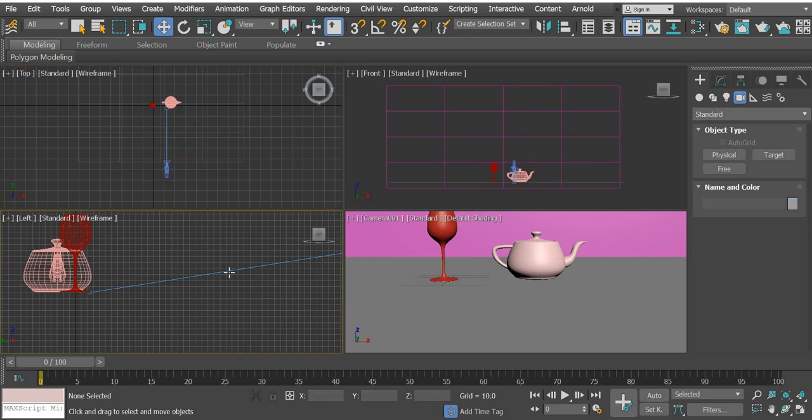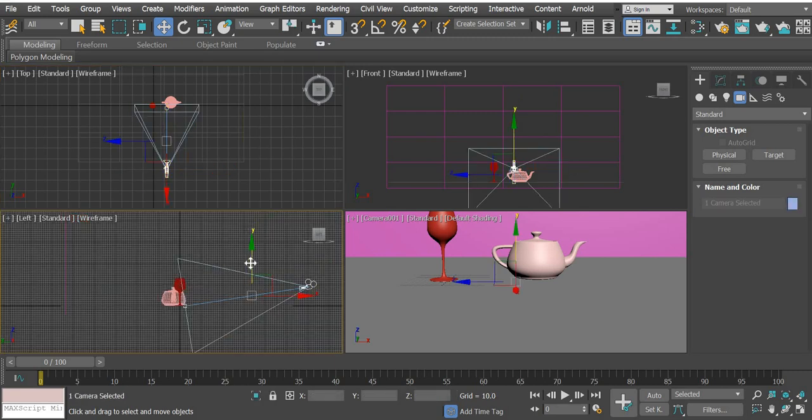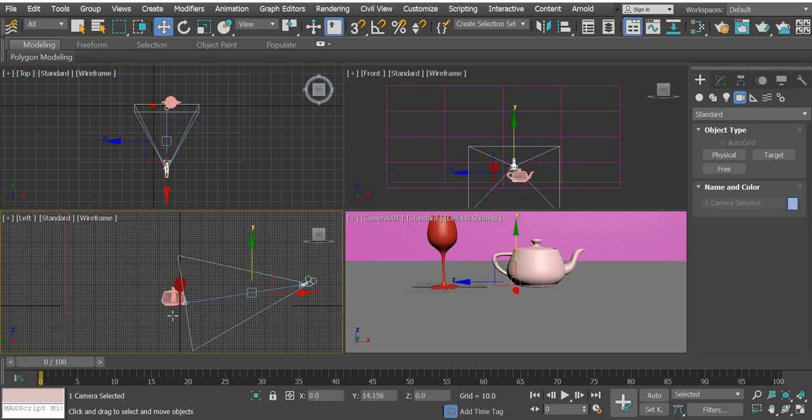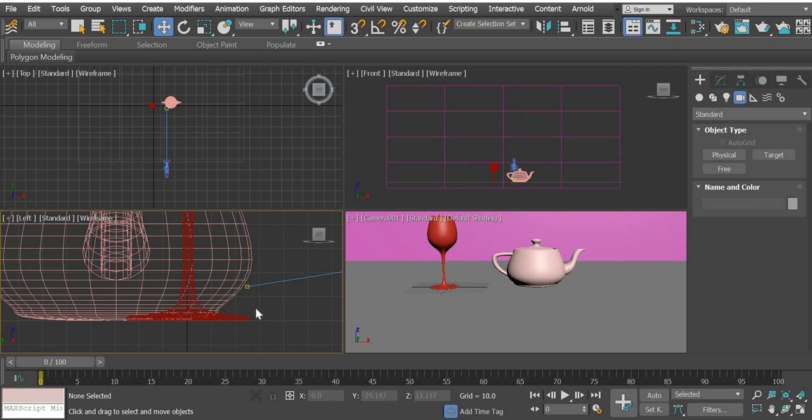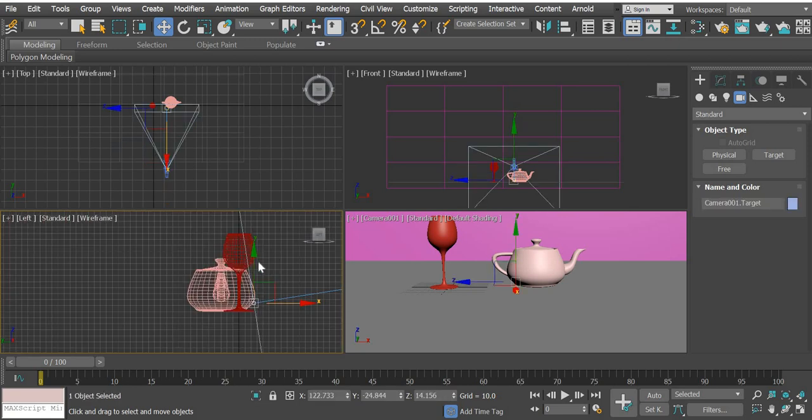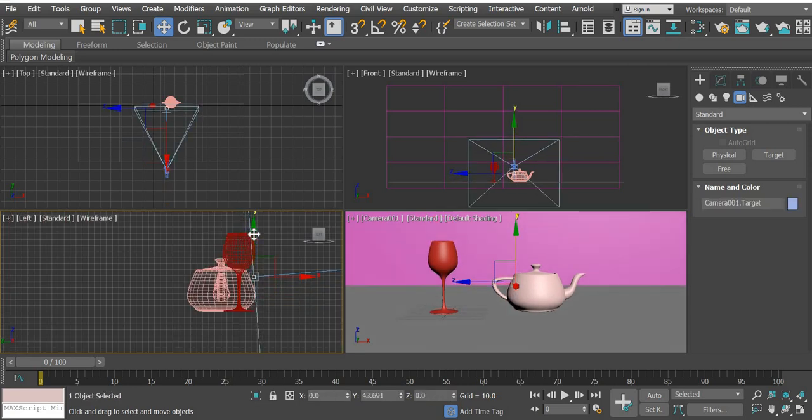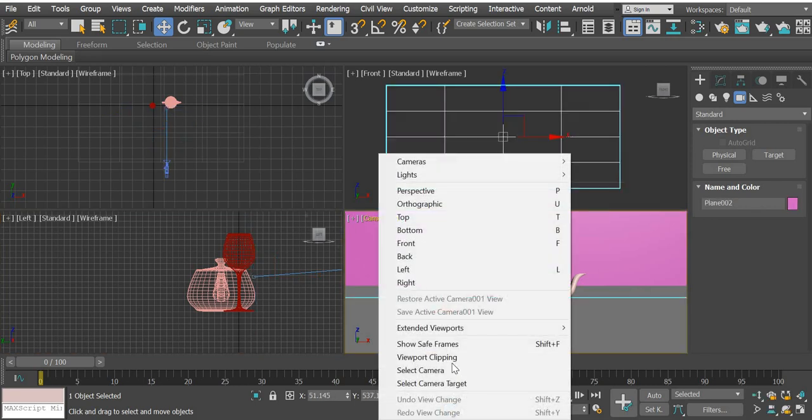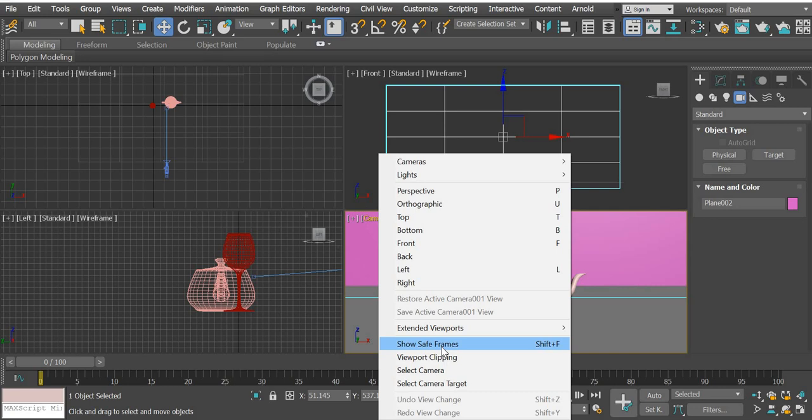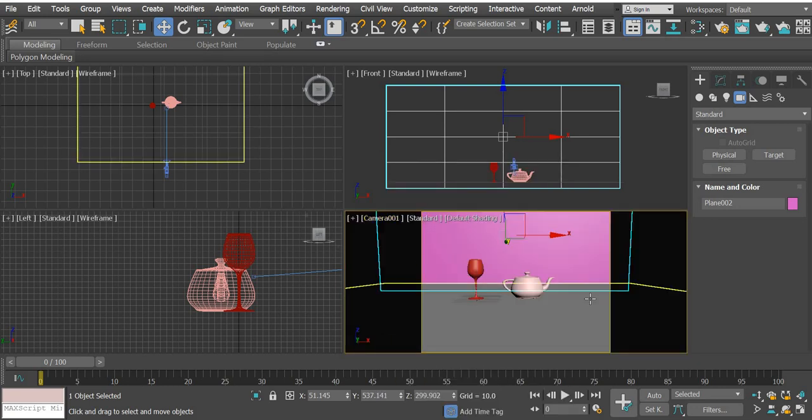I'll just click on the line so both are selected and then I can move it. I can then select the target and move it up. We are going to turn the show safe frame on so you will know what exactly is getting rendered.